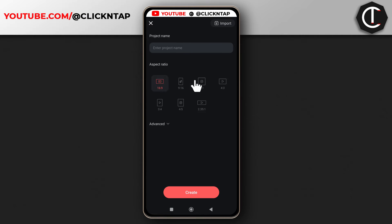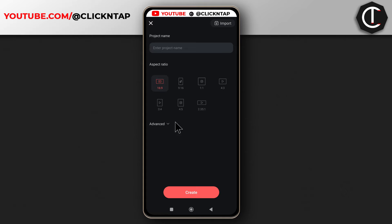These options are very important. If your video is in landscape mode, then you select this. The video I'm working on is in the TikTok or YouTube Shorts mode, so I'll select this one. Then I'll tap Create.